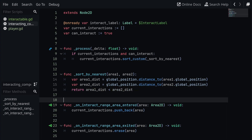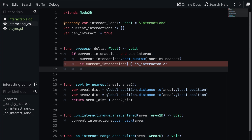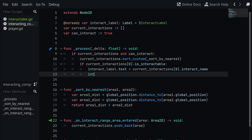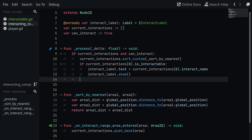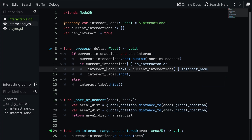Back in the process function, after sorting our interactions we want to check if the first one can be interacted with: if current_interactions[0].is_interactable, we set interact_label.text = current_interactions[0].interact_name and then call interact_label.show(). We should also handle the else case — if we have no current interactions or can_interact is false — we call interact_label.hide() to make sure no text shows up when we can't interact with something.